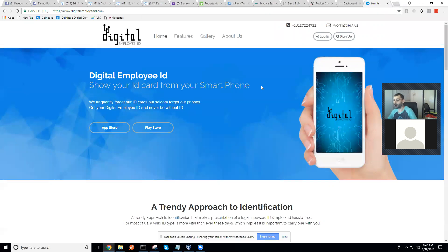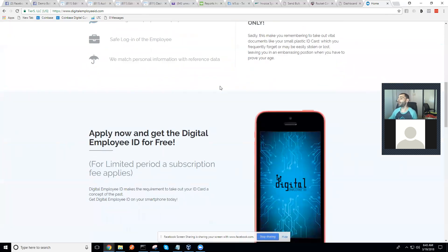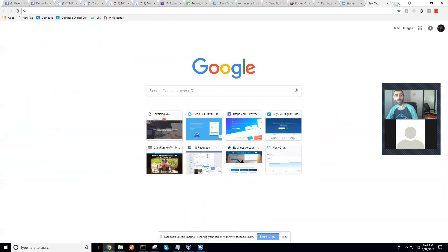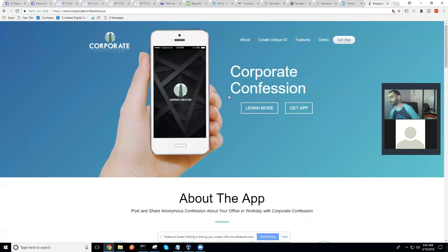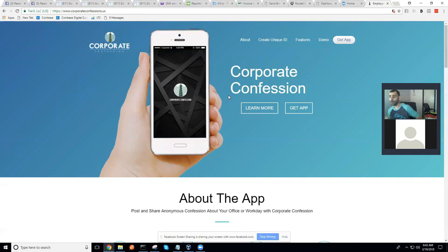Here's another Tier 5 software — Digital Employee ID. This was just featured on national news in Pakistan because they're using our software in their new smart cities to handle all the security and logging of residents coming in and out. You can check my Facebook page for the news articles. Here's another one — Corporate Confessions — also a Tier 5 software that allows businesses to have an anonymous confession portal. I could keep going for another hour showing you all the different softwares that Tier 5 has created.